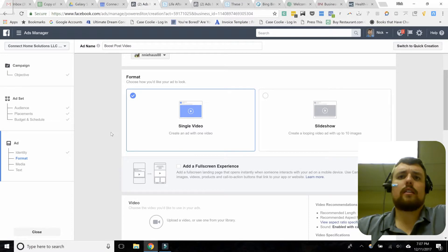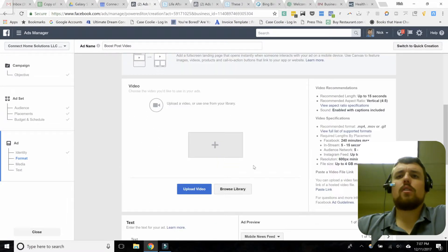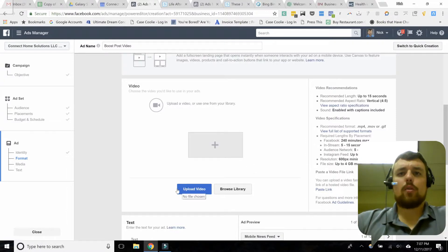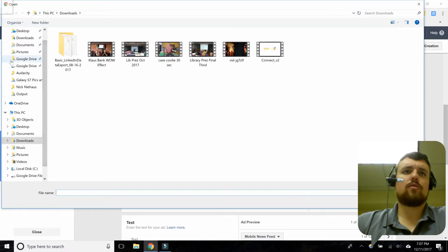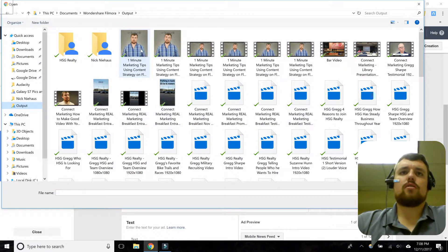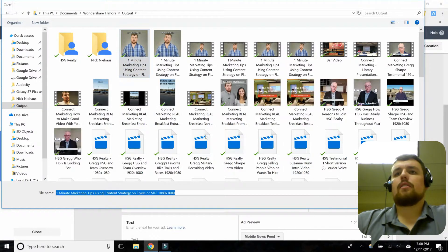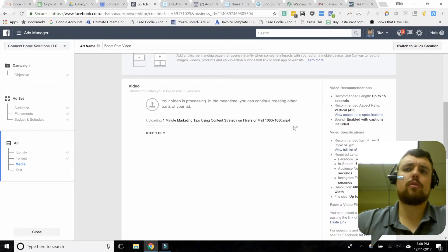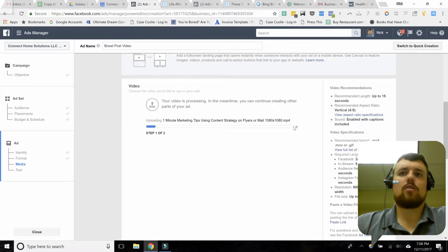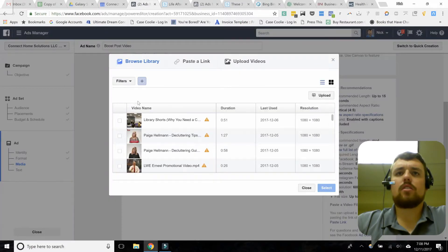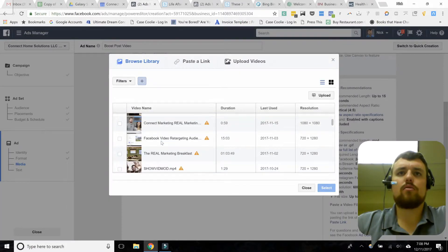I'm going to go ahead and show you what it looks like to upload a video. You click 'upload video,' come into your video folder, pick a video, click open, and it's going to upload for a while. Then you'll be able to go through and add subtitles — you can have Facebook auto-generate those for you. I have this video ready to go, so I'm going to come into my video library.